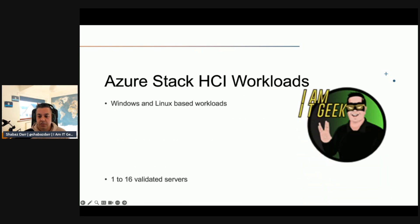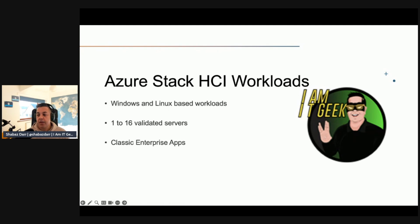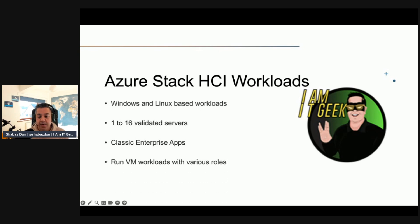What are typical Azure Stack HCI workloads? The obvious one is that Azure Stack HCI allows you to deploy Windows and Linux-based virtualized and containerized workloads on a hyper-converged HCI infrastructure or cluster in your own data center, or in a data center managed by a service provider. From a hardware standpoint, each Azure Stack HCI cluster consists of between 1 to 16 validated servers running a specialized operating system purposely defined for hyper-converged infrastructure.